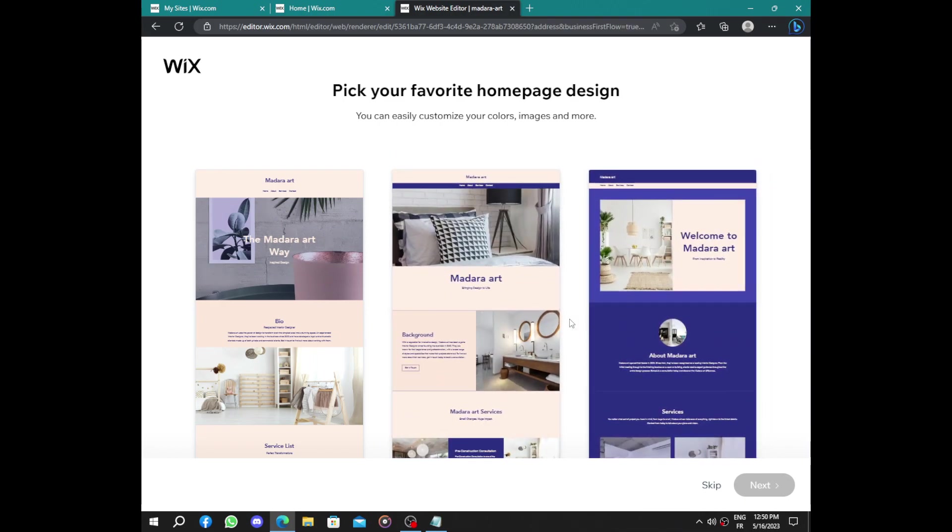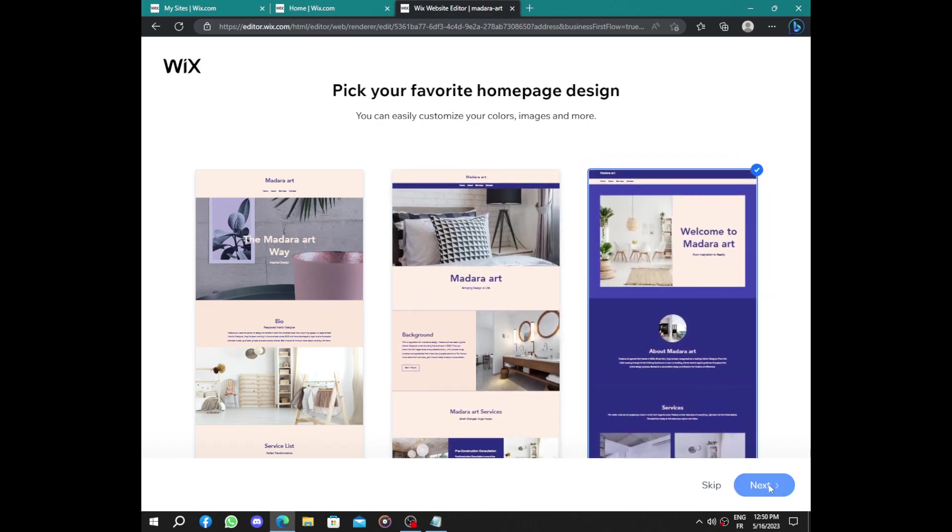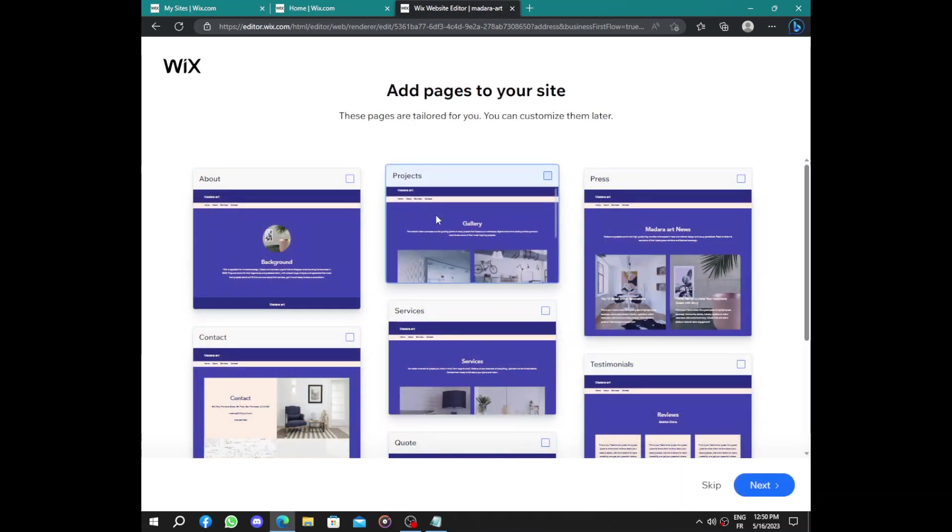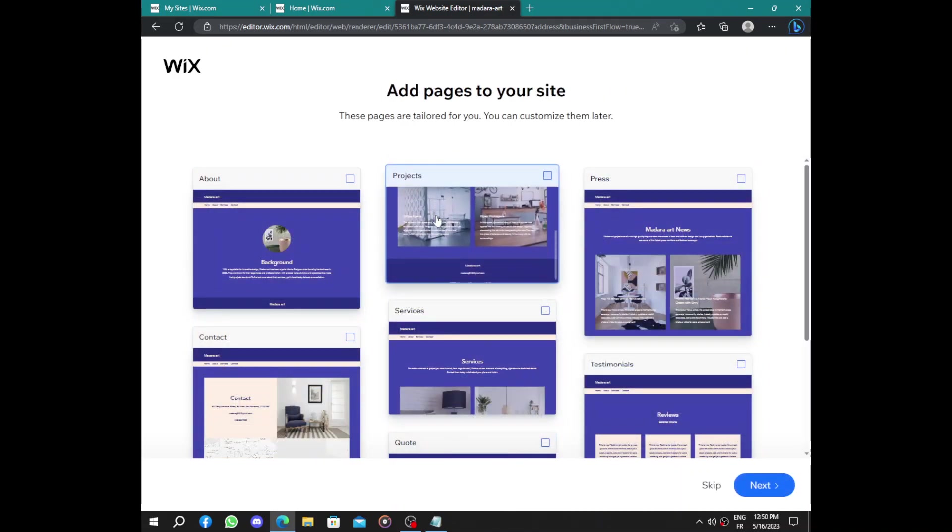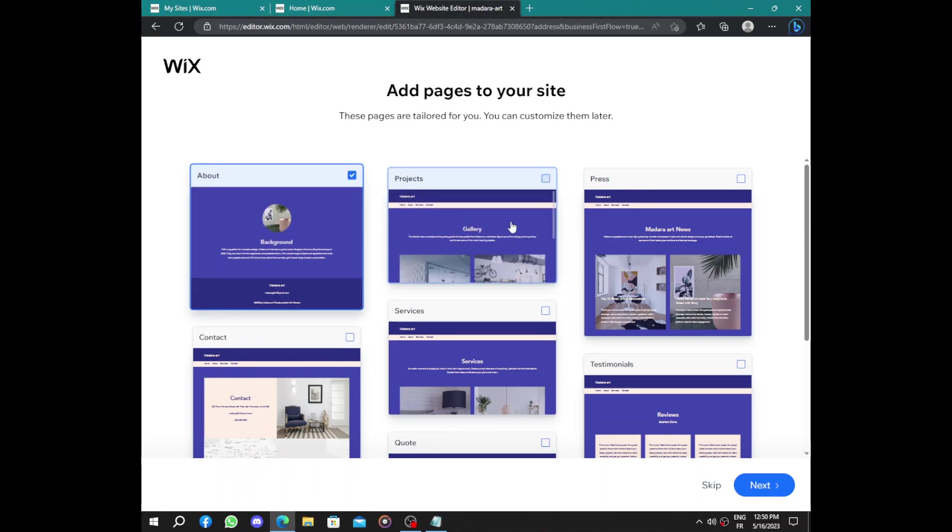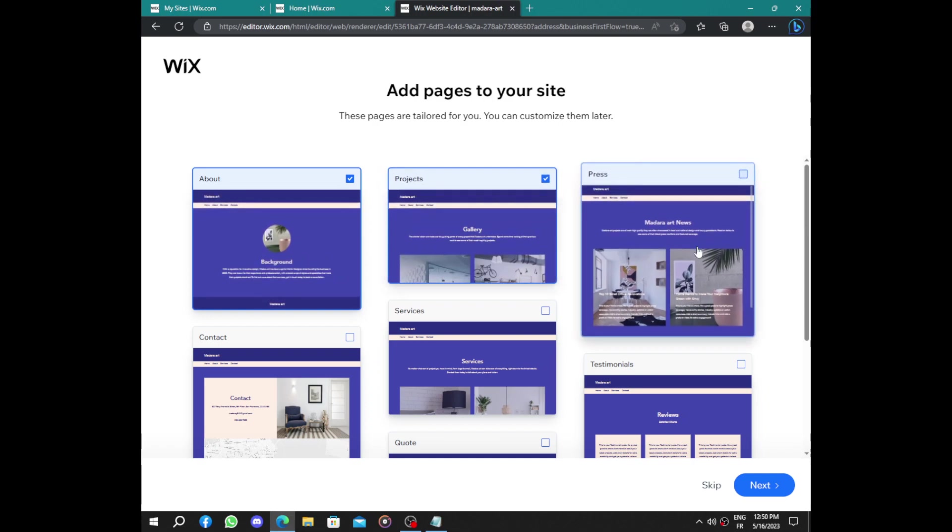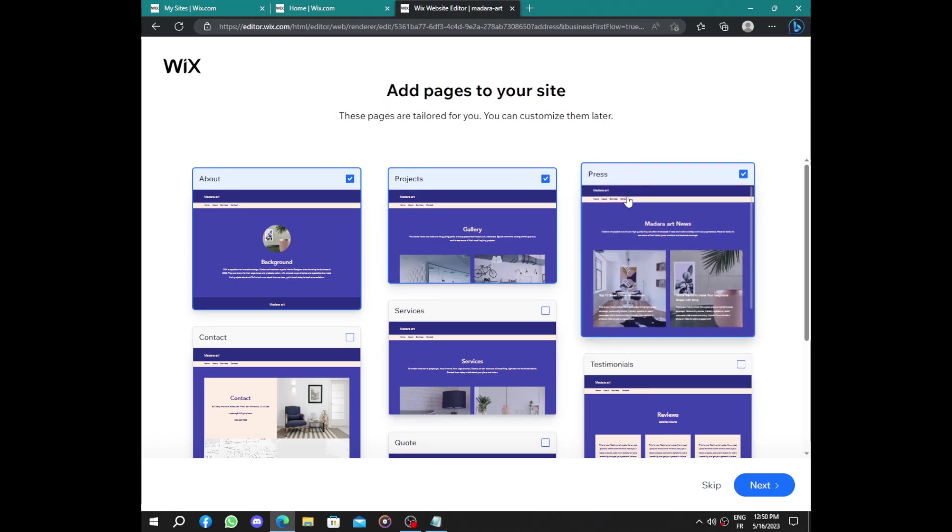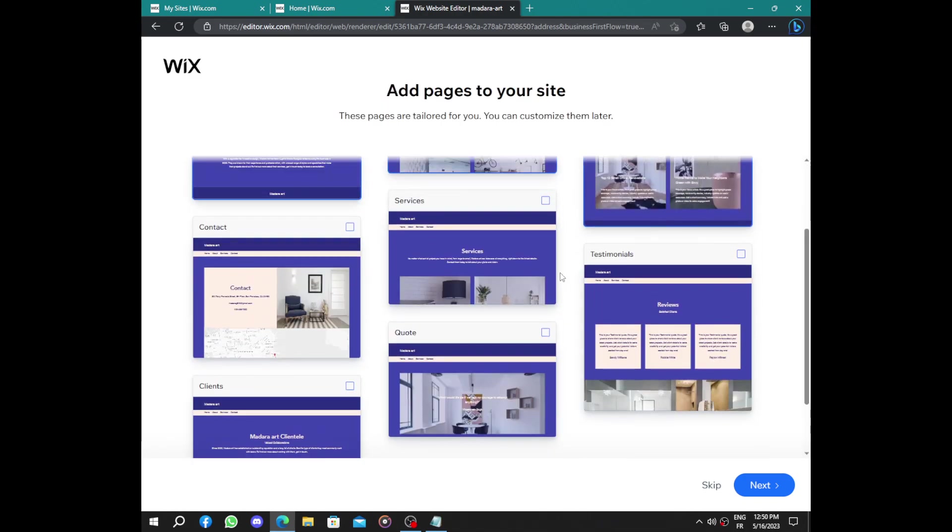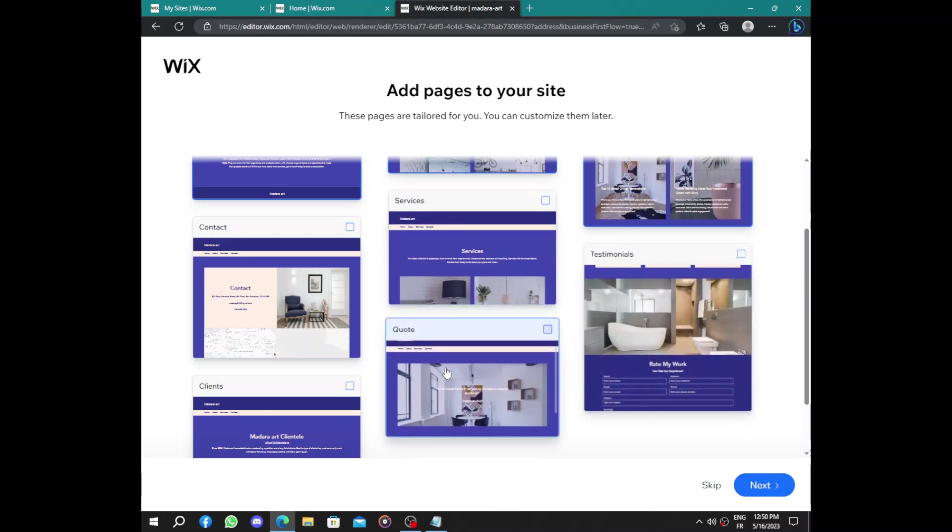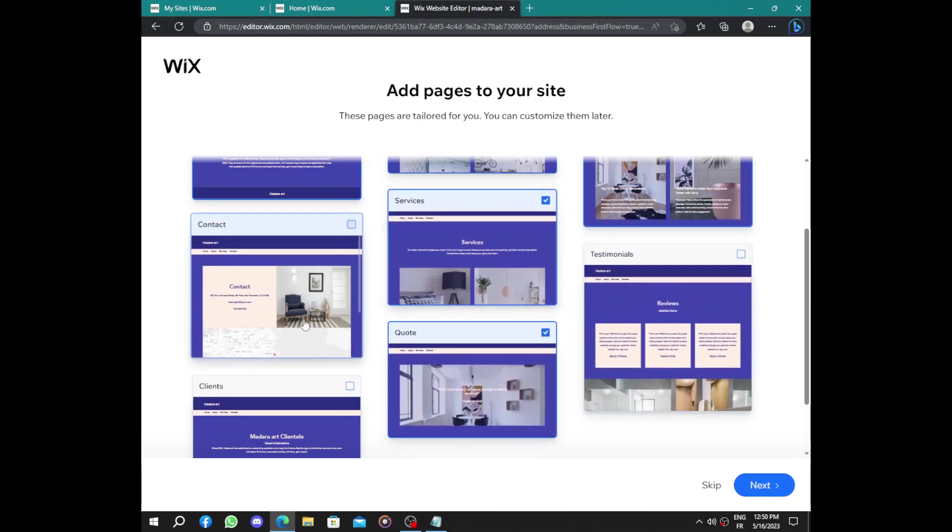Next you have to add pages to your website like contacts and some information about you. Here we have about your background, here you can add some of your projects.